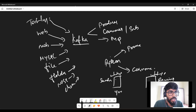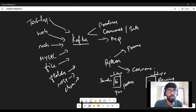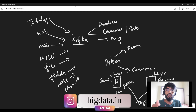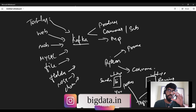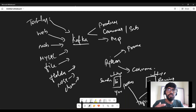When you type a message, you are the producer producing the message. The message goes to your friend and he receives it — he is the consumer. So this producer and consumer in Kafka connect with a concept called topic. Just like in WhatsApp, you both are connected through your phone numbers, producer and consumer are connected through the concept of a topic.